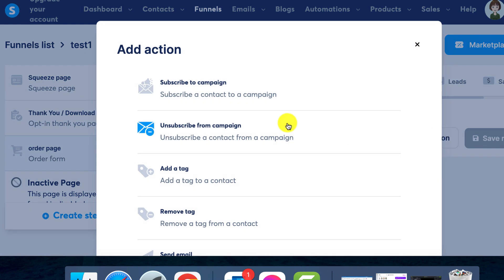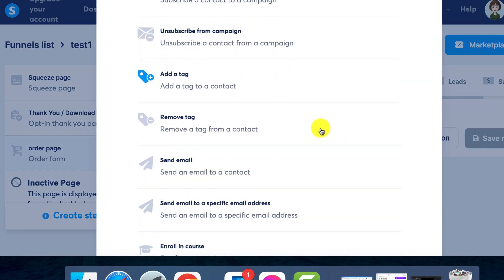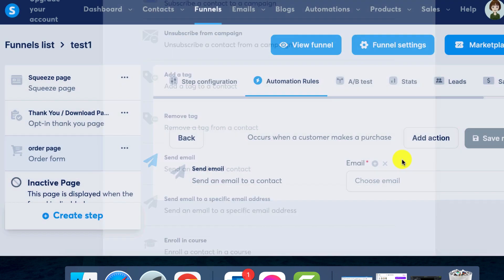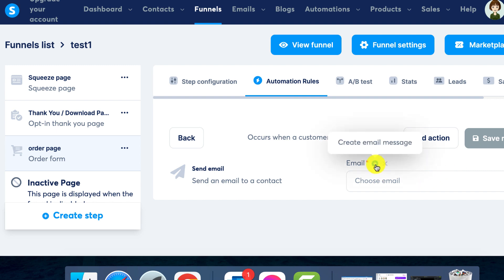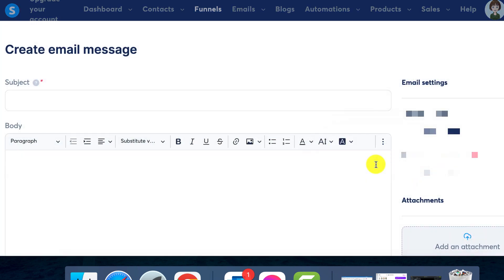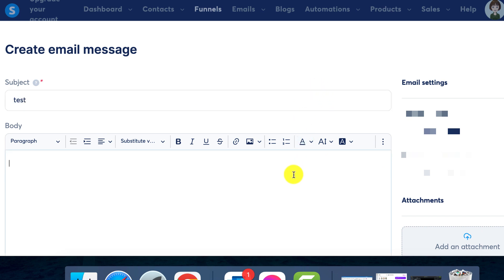Step 4: Email preparation. With your action set, you can now construct your email. Click the plus icon to create, and the pencil icon to make modifications later on. A pop-up will let you add the subject, your email's content, and your chosen file.